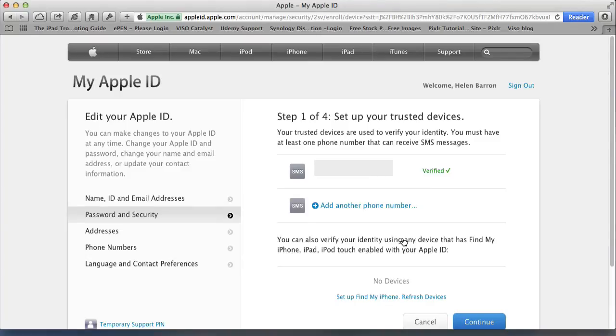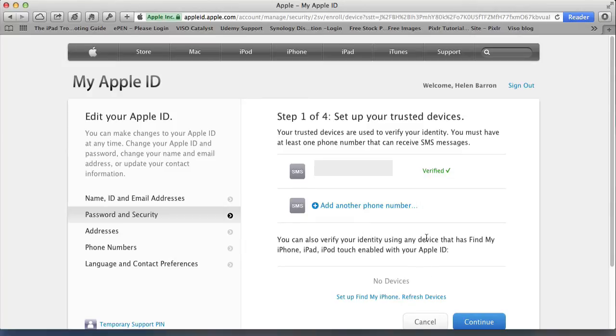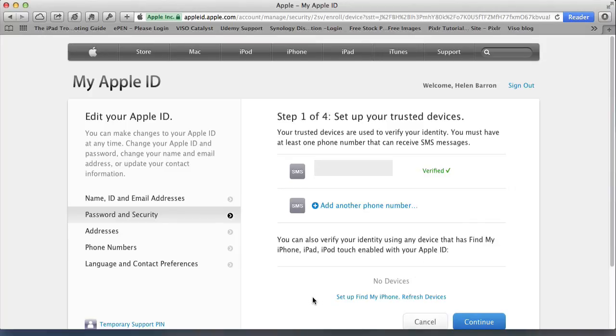You could add another phone number if you didn't have that phone on you or you've got a couple, or you wanted to add somebody else in your family's phone number. I've only got one, so I'm just going to leave it at one. You can also verify your identity using one of the following devices. If you've got an iPhone, iPad, or iPod Touch that has been enabled with your Apple ID, you can use that to verify your identity. I'd like to set up my iPad.